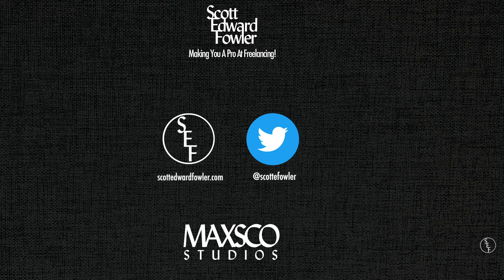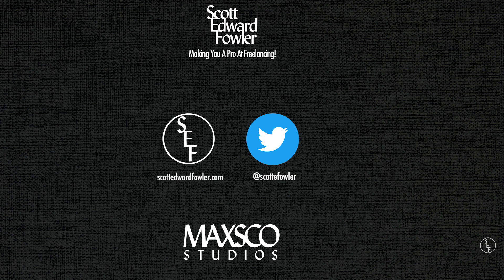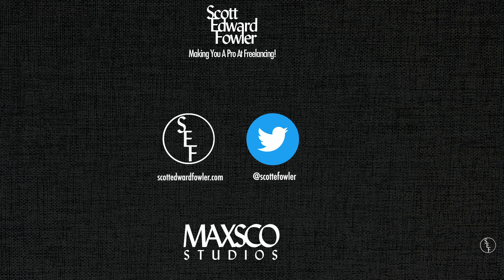For more information on Photoshop, Premiere and freelancing tips head on over to my website at scottelbertfowler.com and visit my twitter page at scott e fowler. Also check out my other tutorial videos which I've posted on the right side of the screen here. Alright that's it for me guys, see you in the next video!